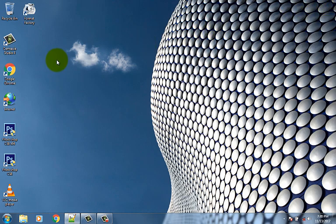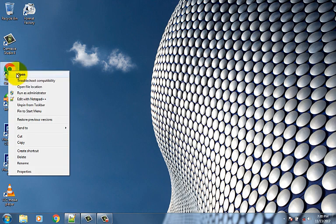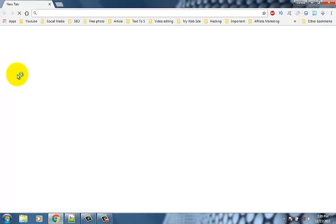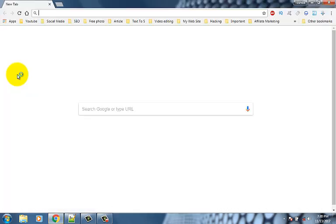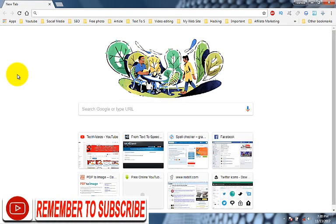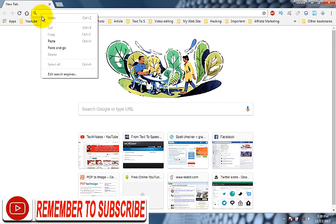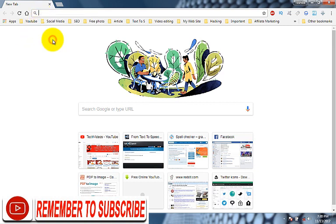Now go to your Google Chrome browser. Paste the copied link and press enter button.